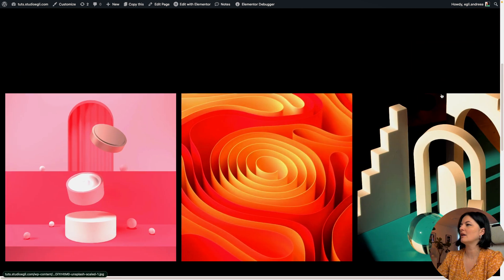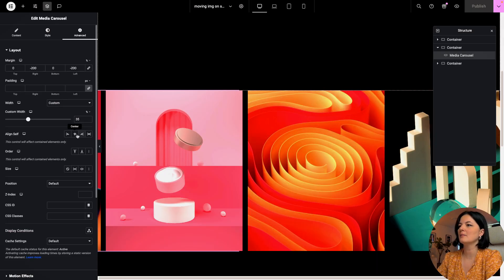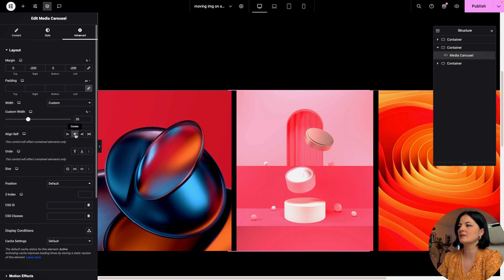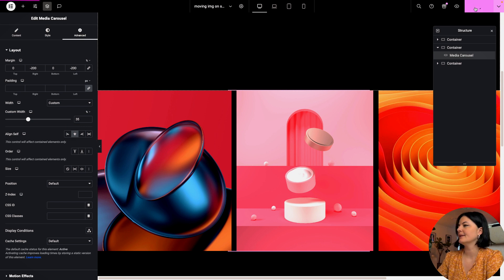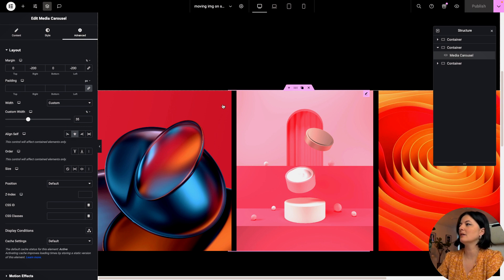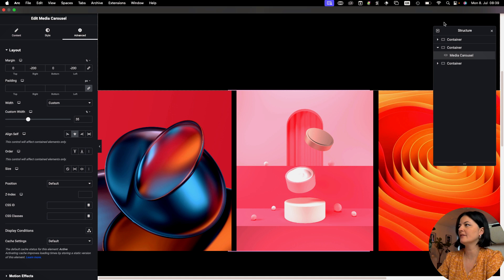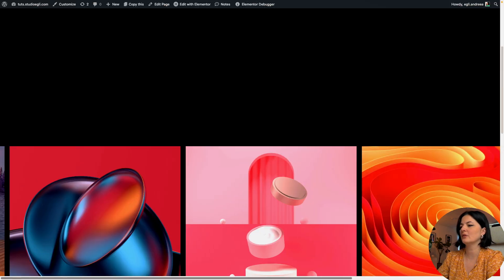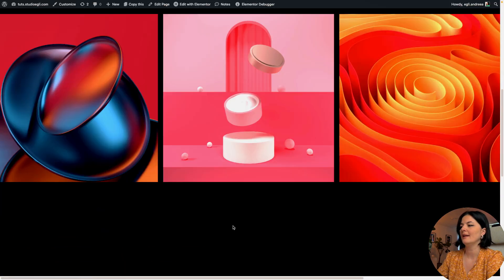It's okay, it's good. I'm going to set the align self center as well. Also, as you can see, we have a very very nasty overflow here.